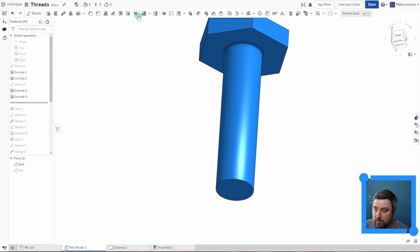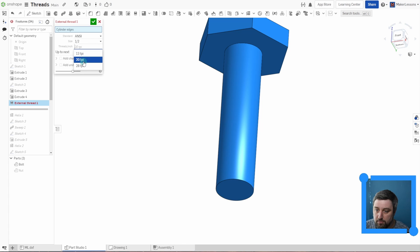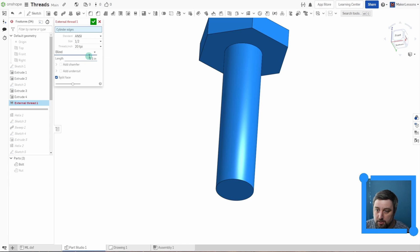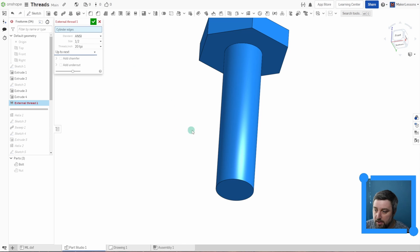So if I now go to external threads, I'm going to stick with ANSI half inch. Let's go 20. Look, we have our different threads per inch here and it looks like we can do a length of threads and chamfer at the end, undercut. I'll do up to next. So it does the full length and then cylinder edge.